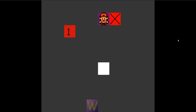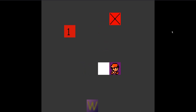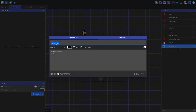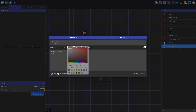But if we play it, nothing happens. This is because we haven't said how to display it to the player. We need to make a text object for that. Let's make a new object, make it text, and I'm just going to call this 'dialogue'.